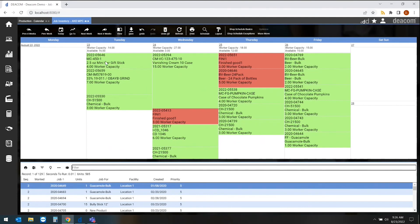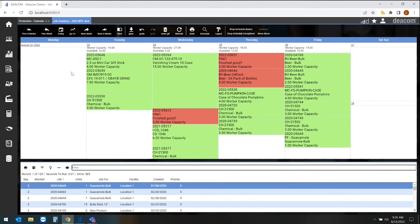We're also seeing different color codes around whether or not we have the inventory to produce. Green says that the inventory is here and we can go ahead and start production. If you saw yellow, that would mean that something has been ordered but has not arrived, but it should be here in time.